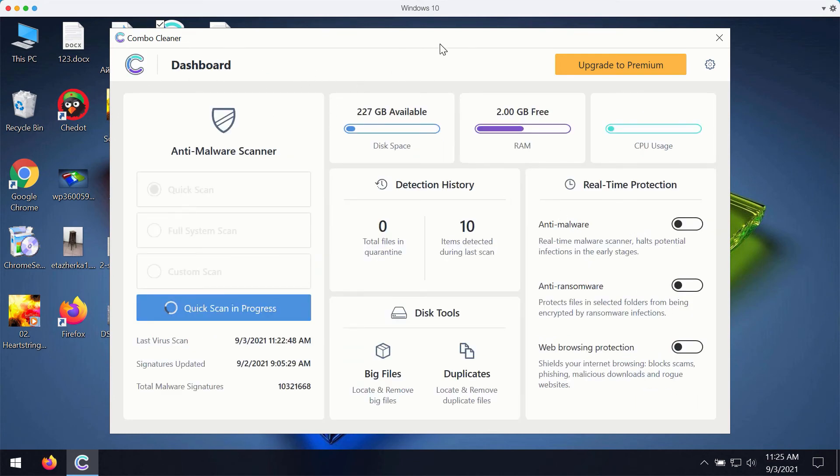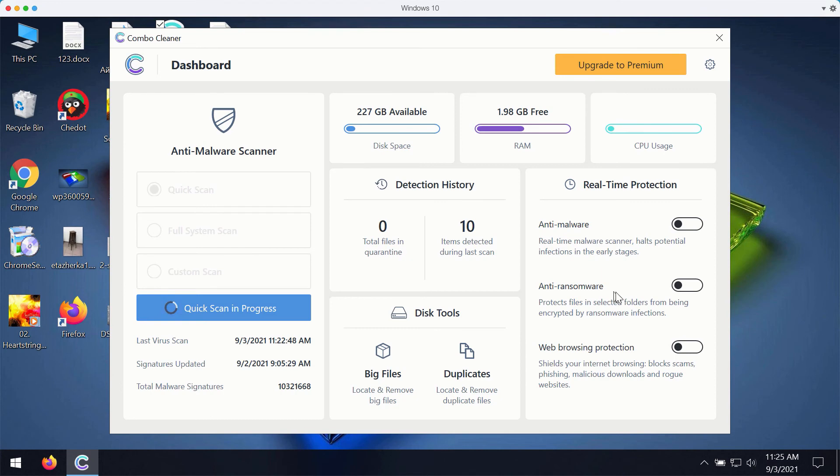The premium version of ComboCleaner gives you important features such as anti-malware, anti-ransomware, and web browsing protection.